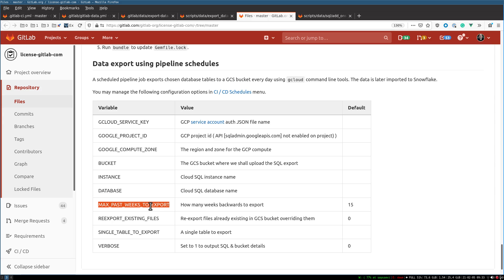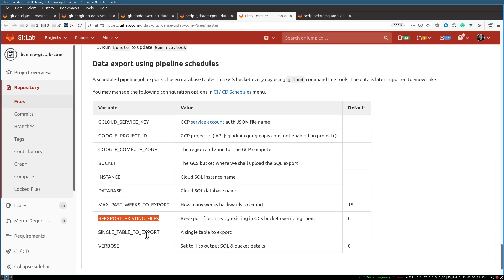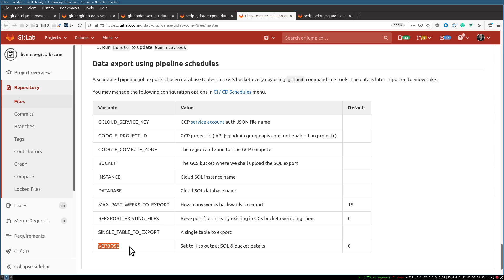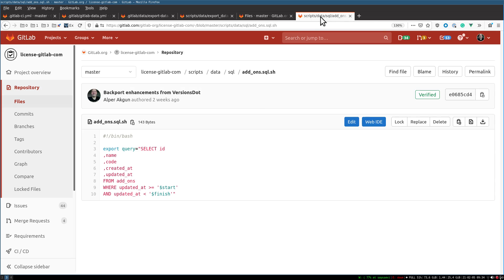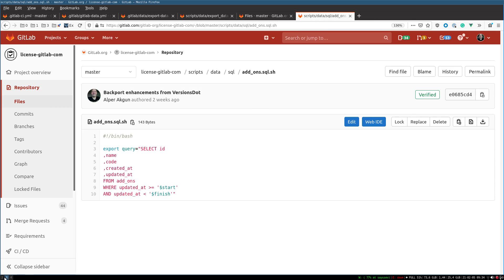This tells us how many weeks backwards in history we want to export, and whether you want to re-export existing files or just re-export the current week. If you want to export a single table for debugging purposes, we can do that. We also have the verbose flag which will give us a lot of useful information.